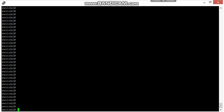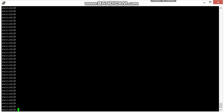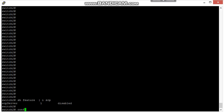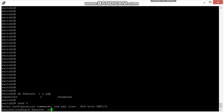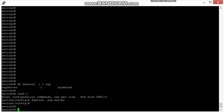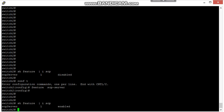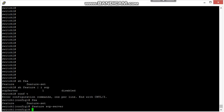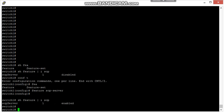Similarly, we will do on the secondary switch. First we will check. Yeah, the feature is disabled. The feature is being enabled. Yeah, it's enabled on switch two. Let's check on switch one. Yes, it's also enabled here.